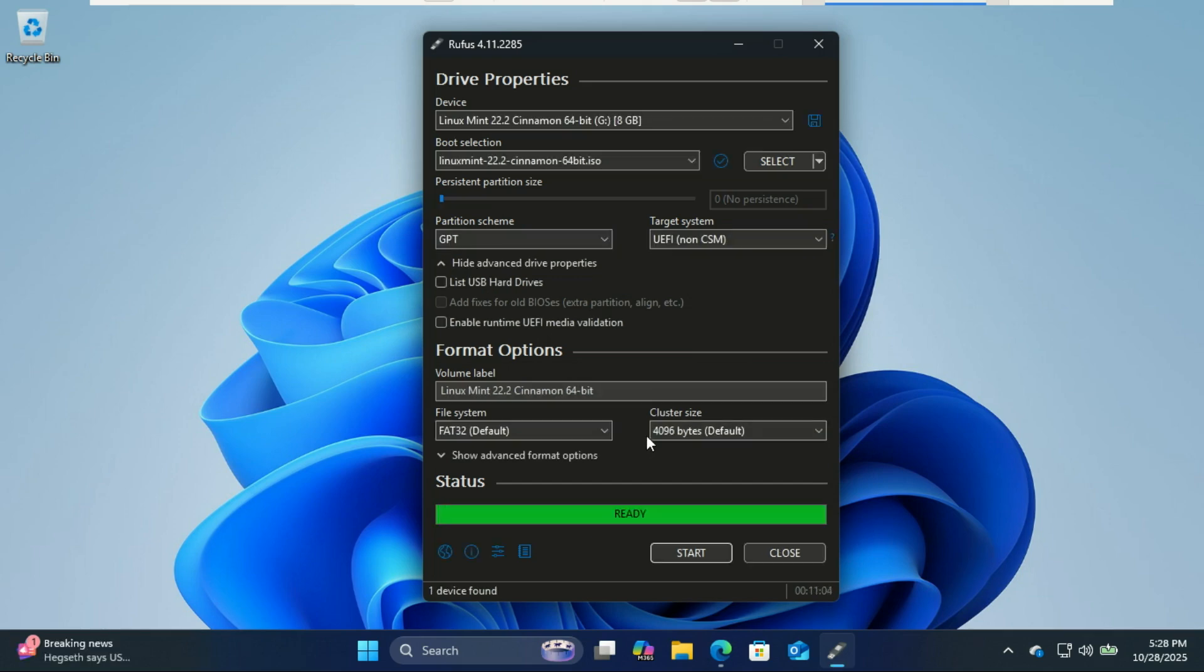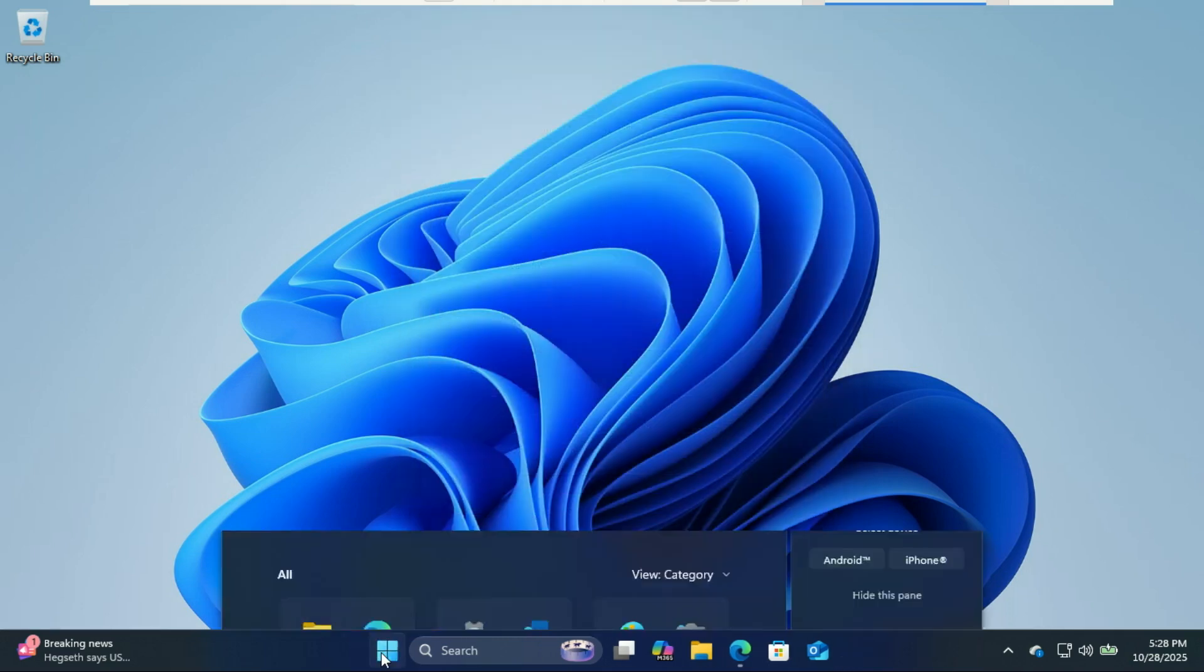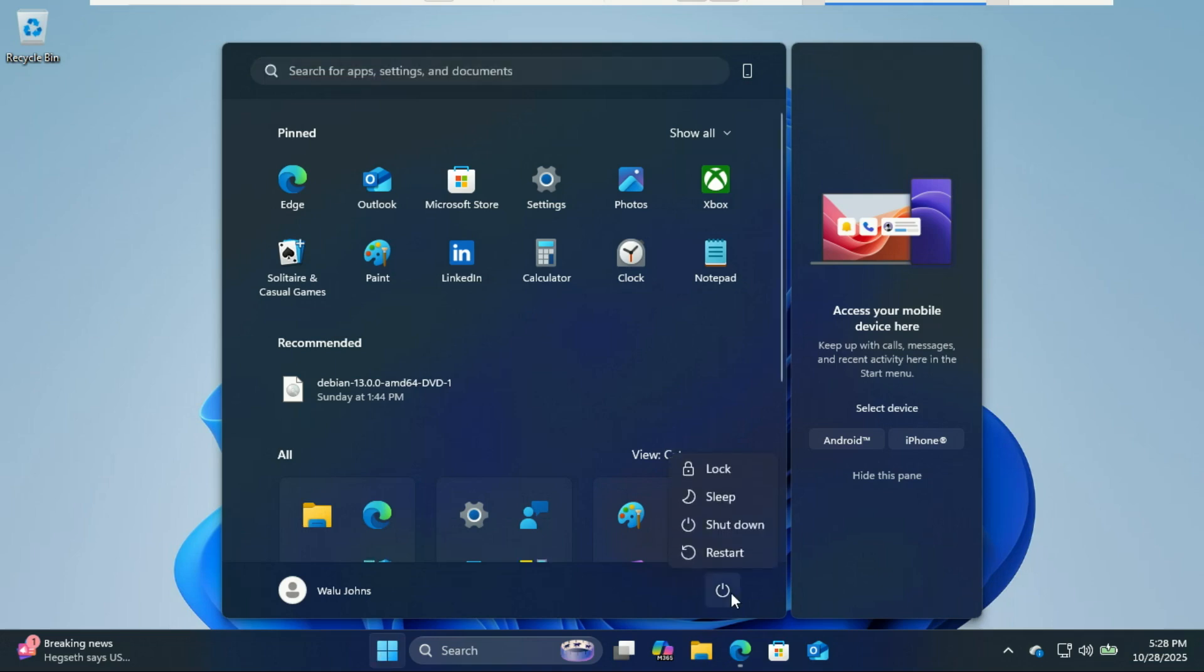Once Rufus is done, restart your computer and enter the boot menu. Depending on your computer brand, you can press one of these keys.